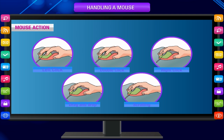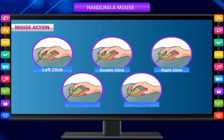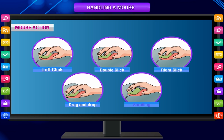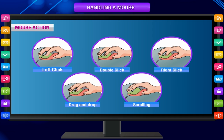Mouse Actions: There are five mouse actions — left click, double click, right click, drag and drop, and scrolling.